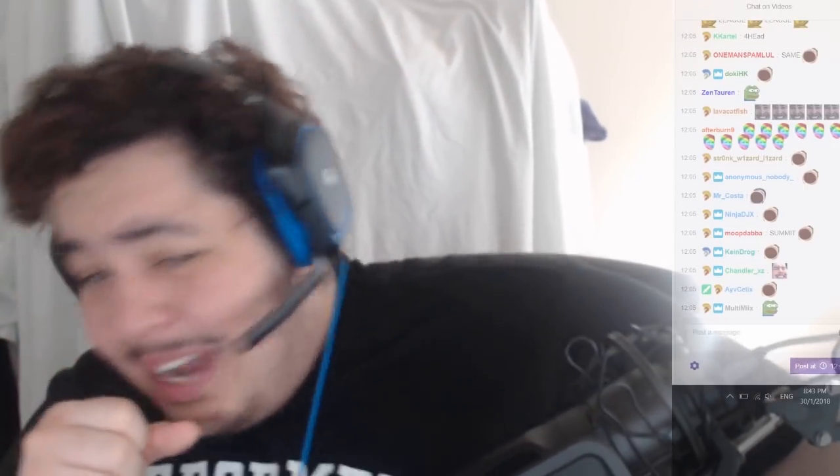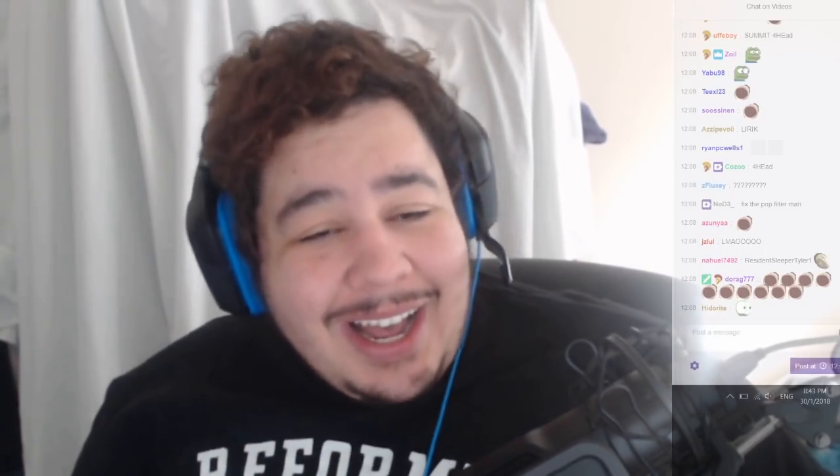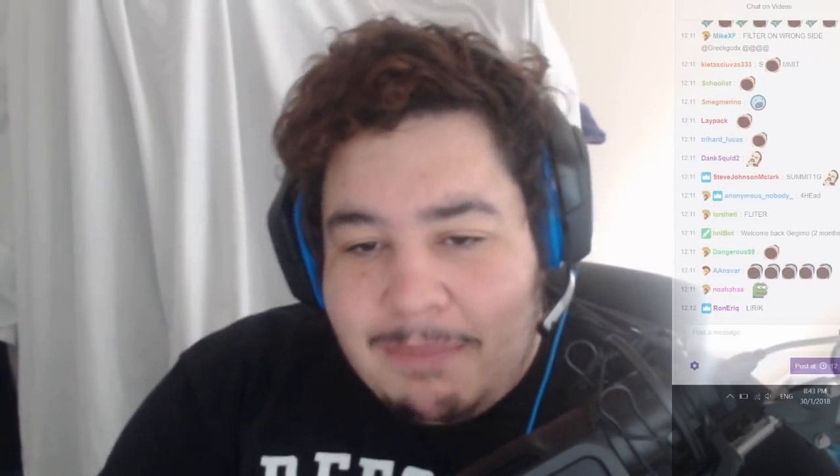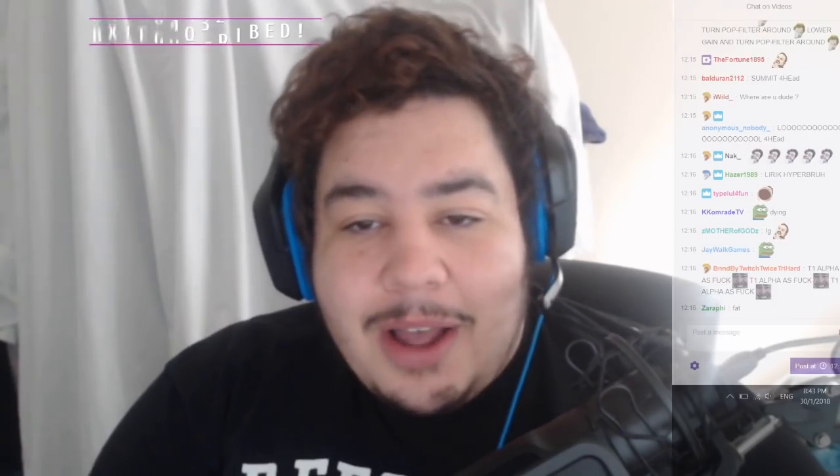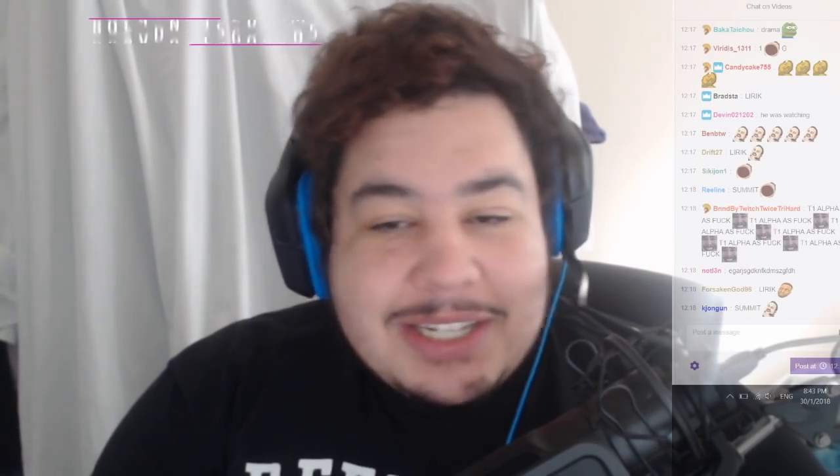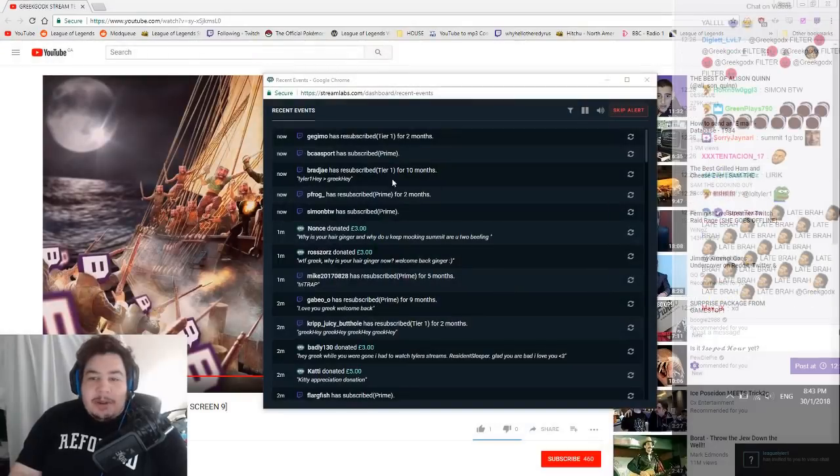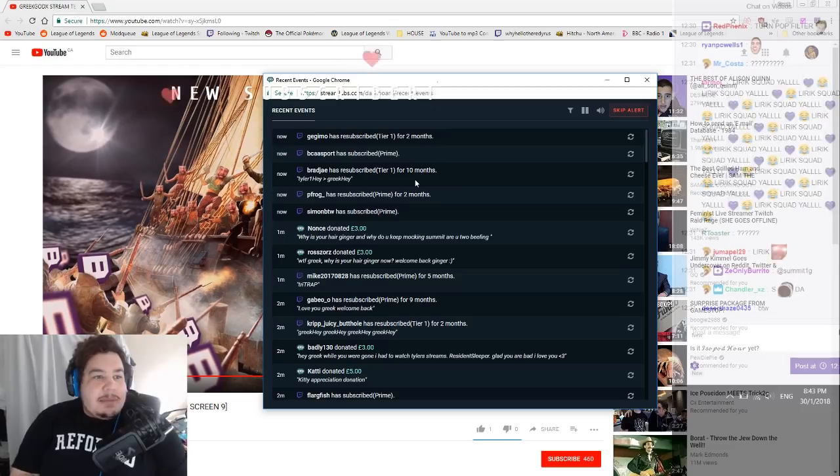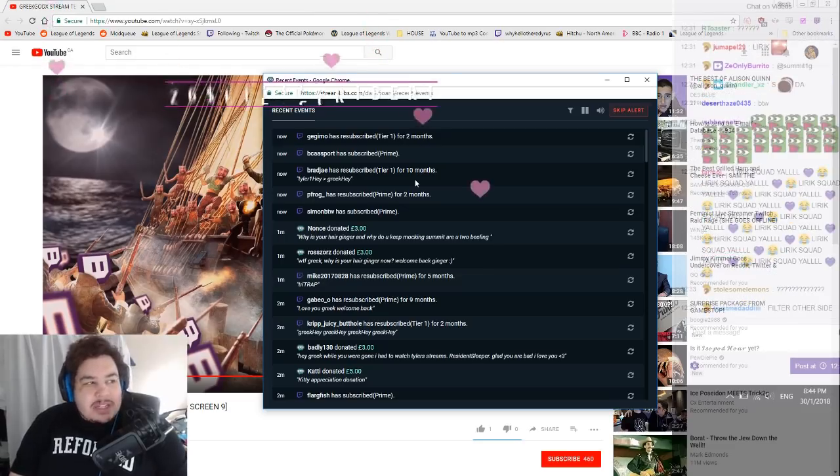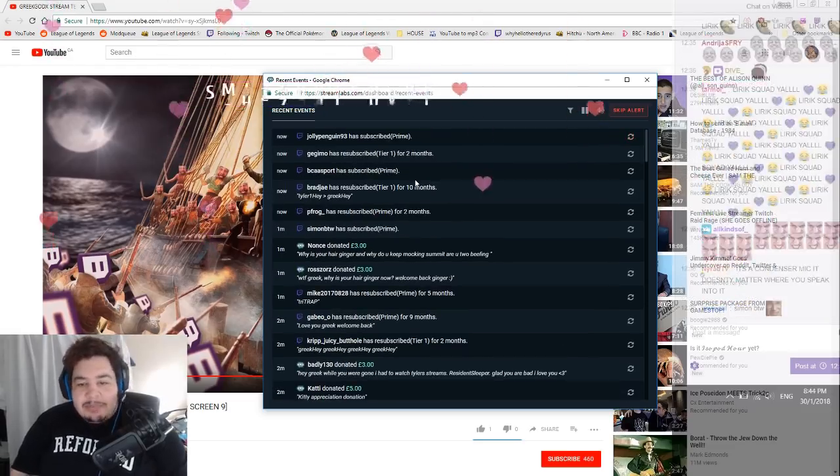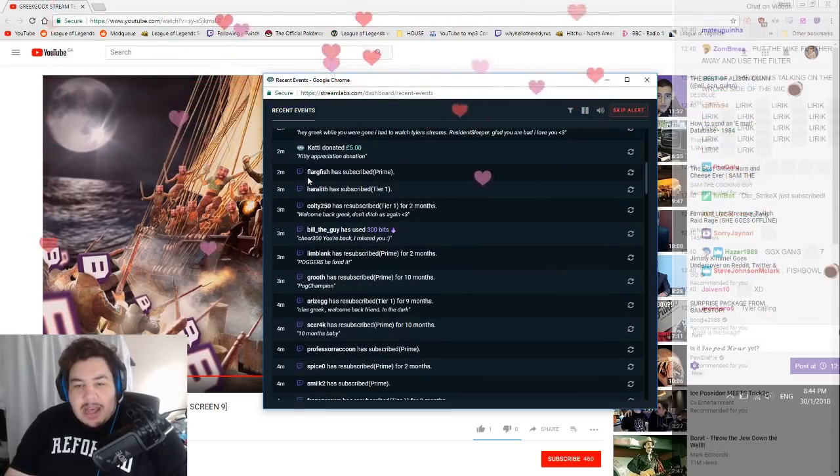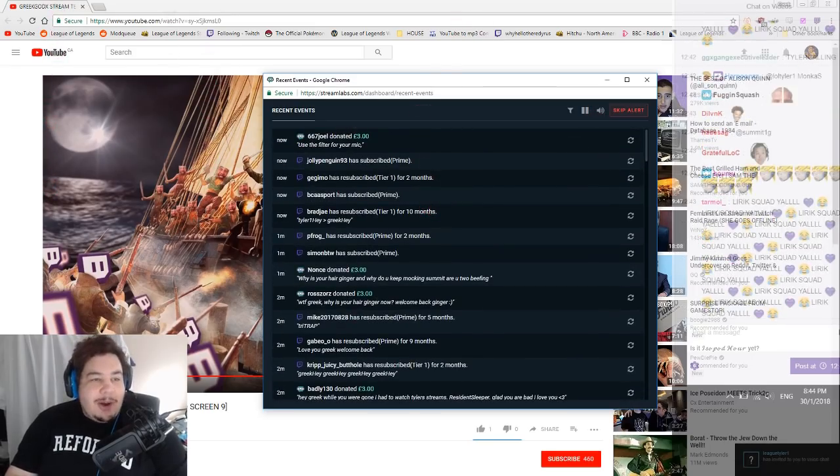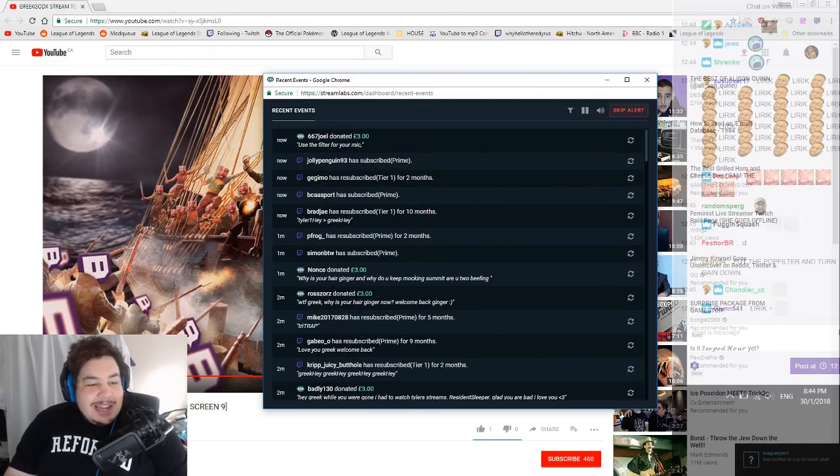Scar 4K, I'm not gonna sugarcoat it. I can't watch Tyler's streams, I'm not trying to start drama here, he's my best friend. I can't watch it, I'd rather watch Summit. No I wouldn't, I'd rather watch Tyler, that's the funny part. Mike thank you for subscription, P Frog thank you, Brad J thank you, Simon welcome.